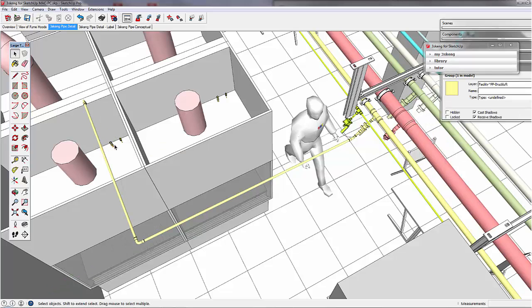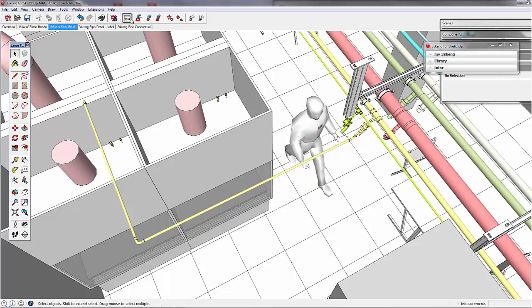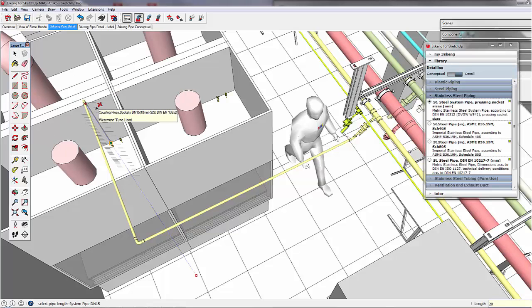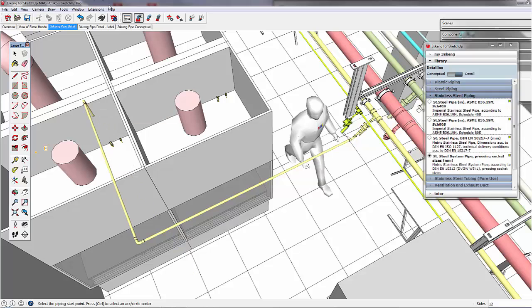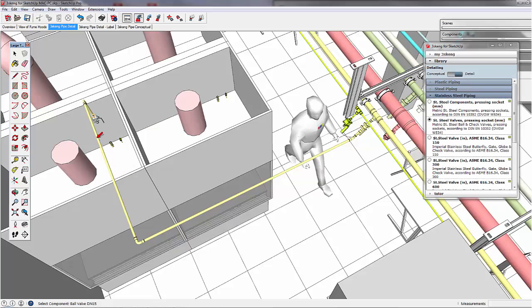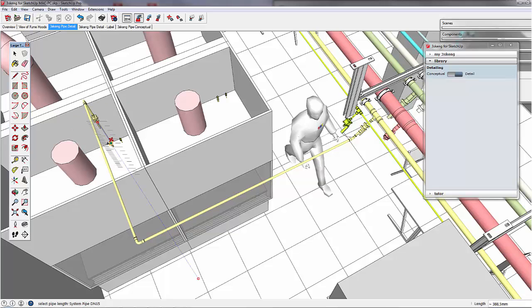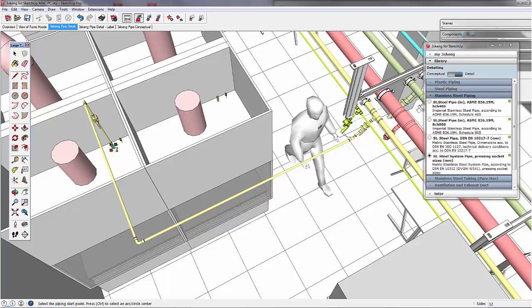Then we remove the last piece because we want to add a valve. We add a straight piece, select the valve, align it and close the connection with another straight piece.